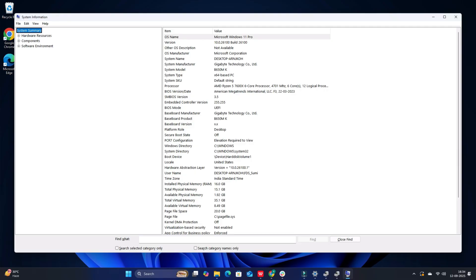Before downloading, make sure it matches your OS configuration. Download and install the driver package. After installation, restart your system to apply the changes.